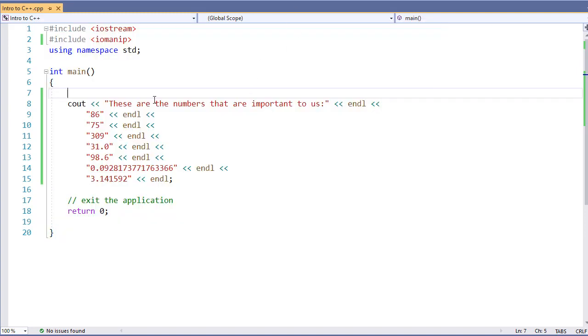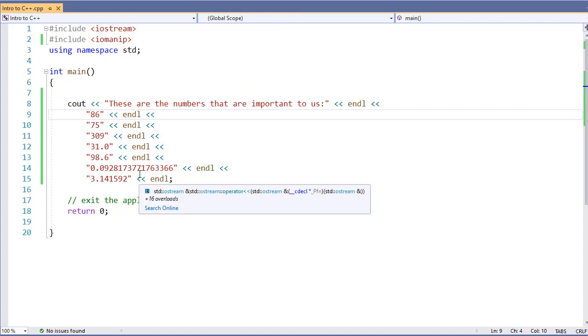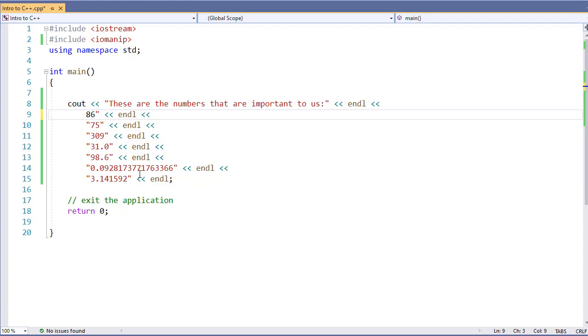So what we're going to do real quick is just convert all these strings into numbers by removing the double quotes around them.